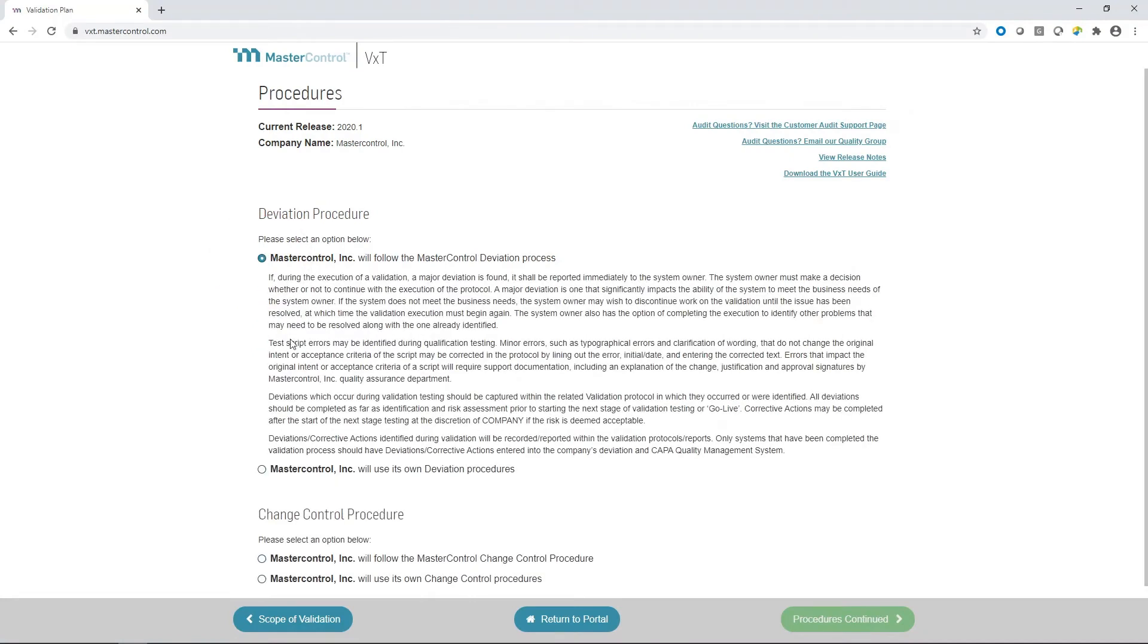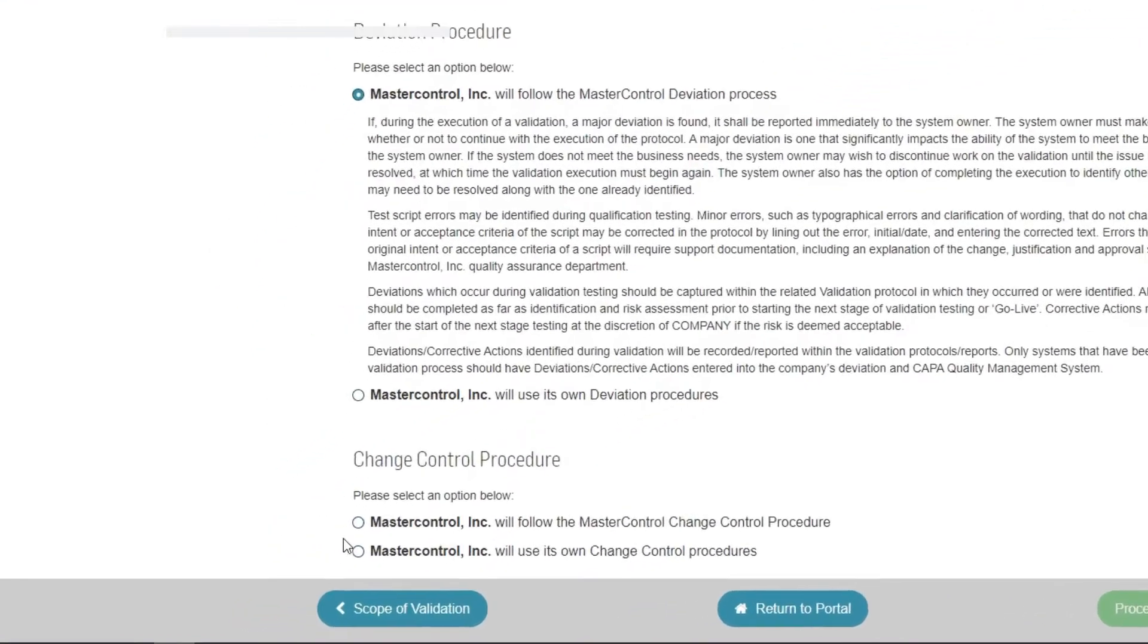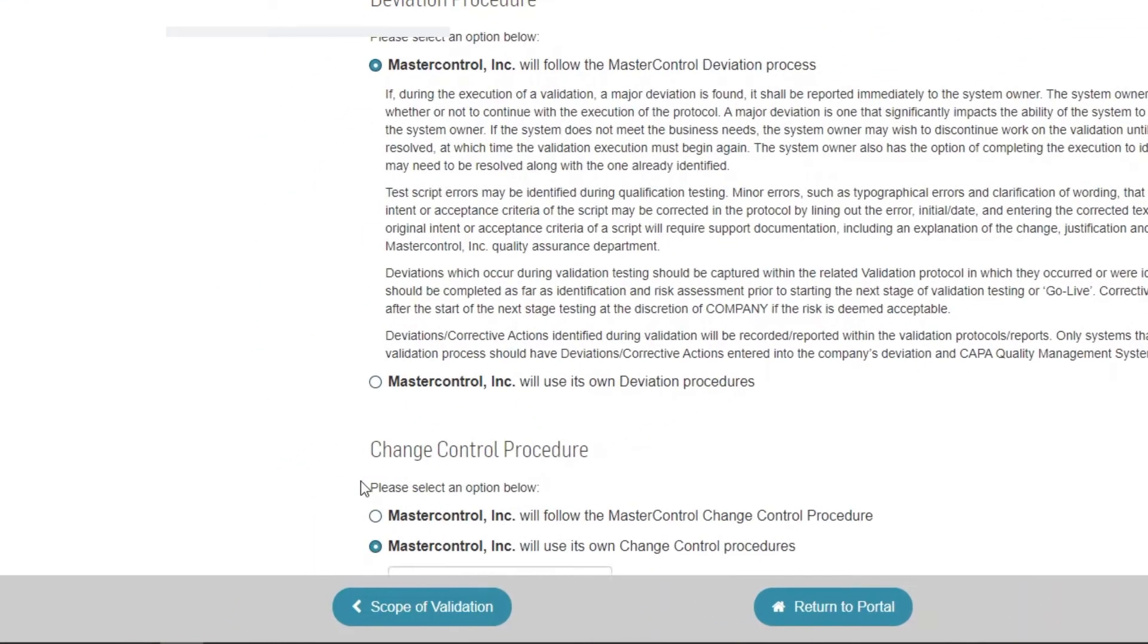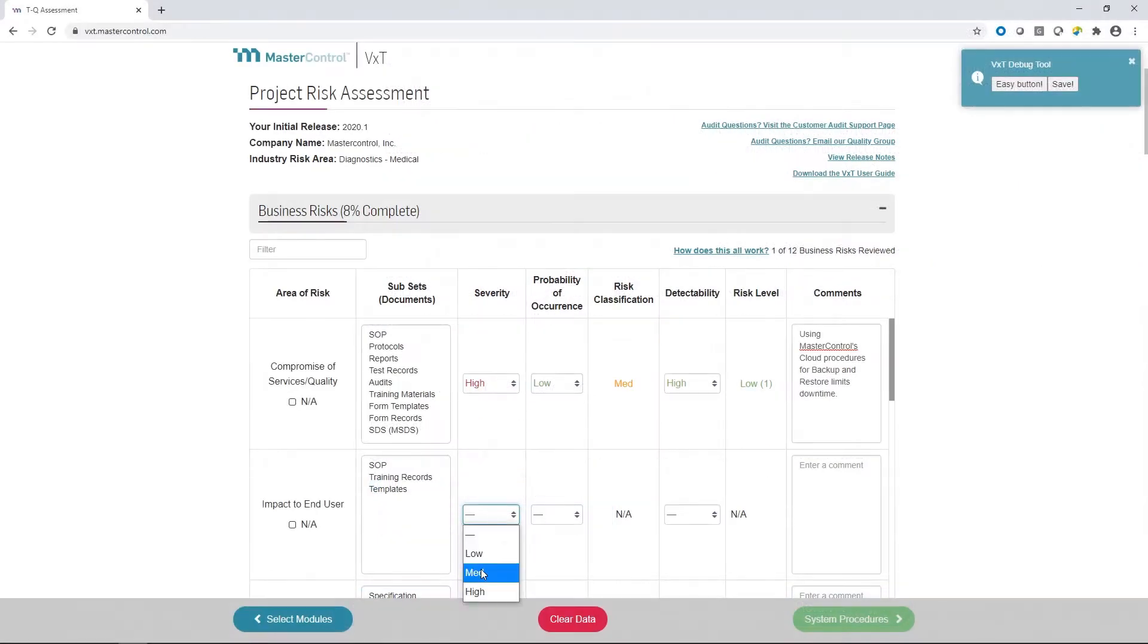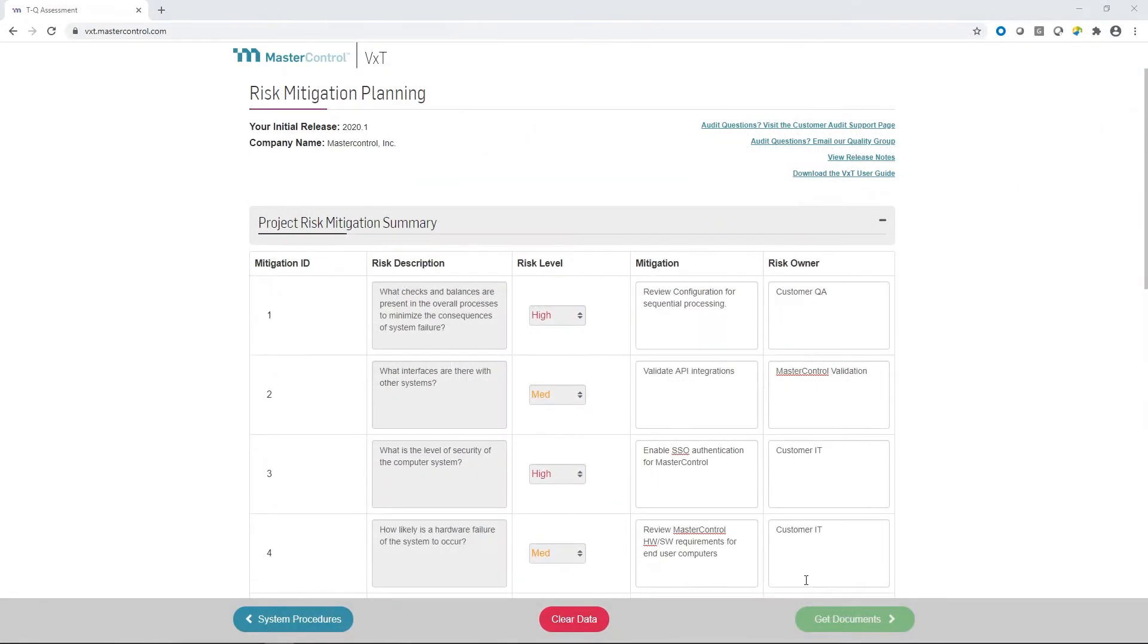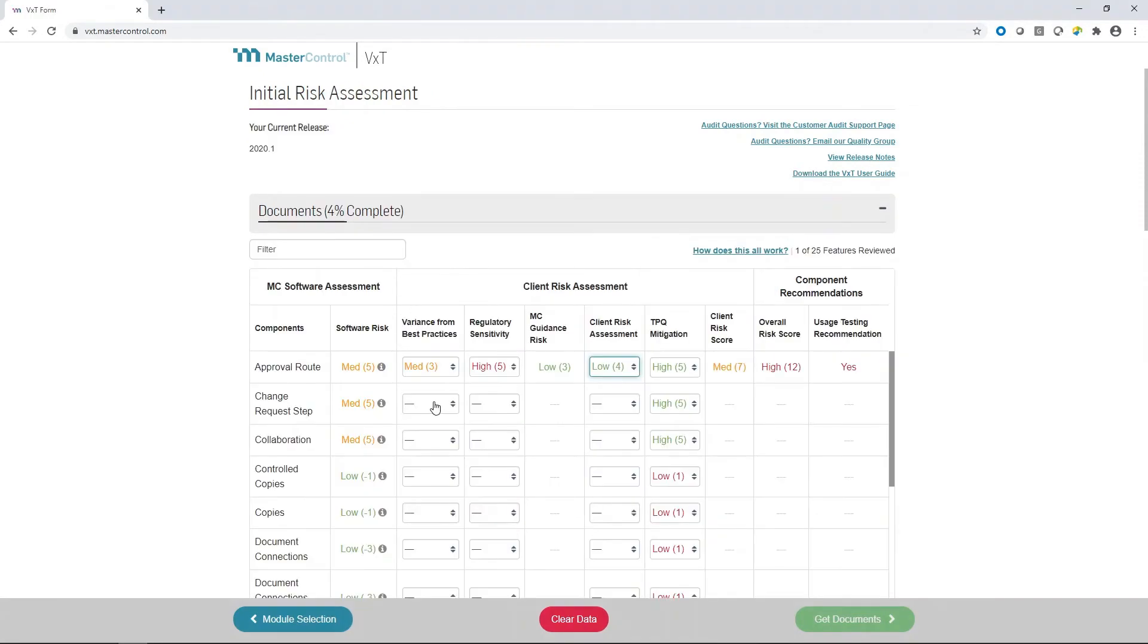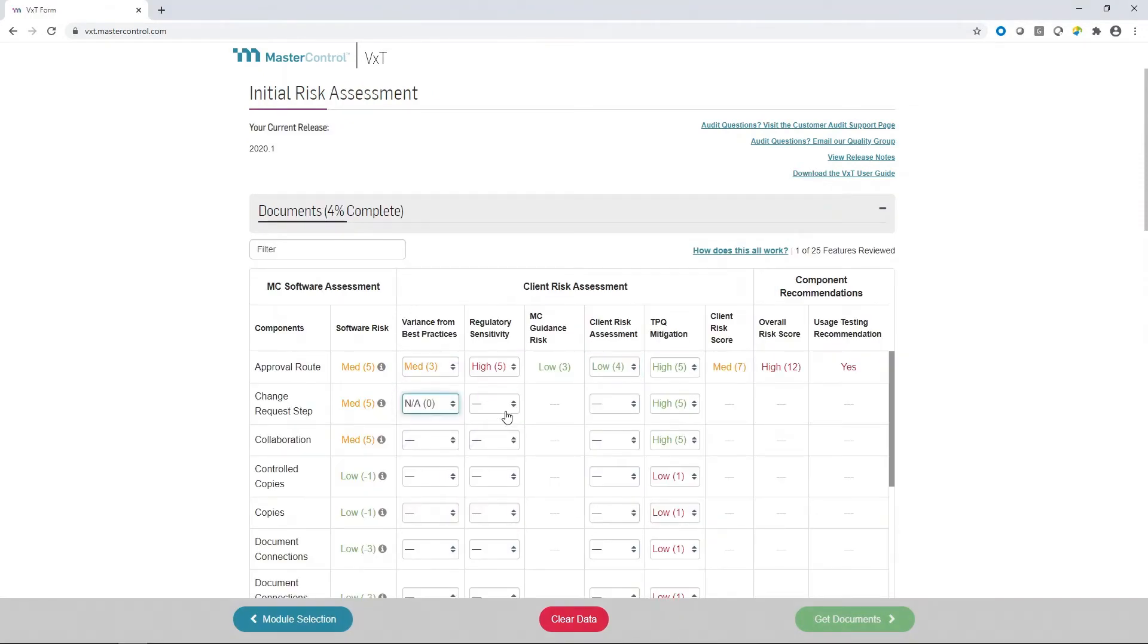Here's how it works. Simply use the VXT guided wizard to create your customized validation plan. Review your business risks and come up with a project level risk mitigation plan. Based on your configuration and intended use of the system.